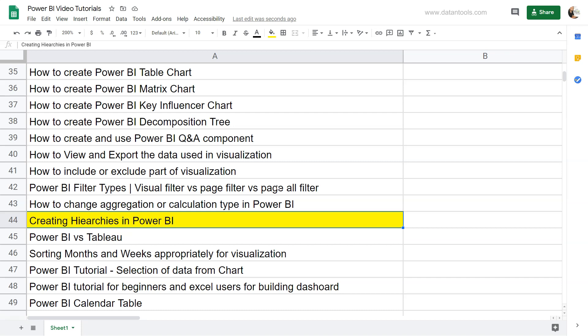Hello there and welcome to the new Power BI tutorial where we will look at how we can create hierarchies in Power BI. Hierarchy is an important concept and within Power BI you have the chart which by default takes the hierarchy once you have more than one field available.